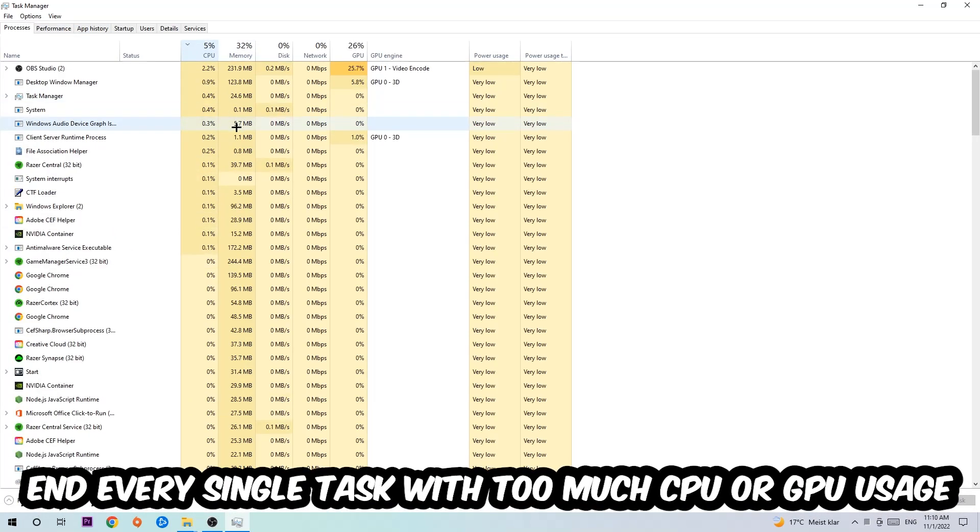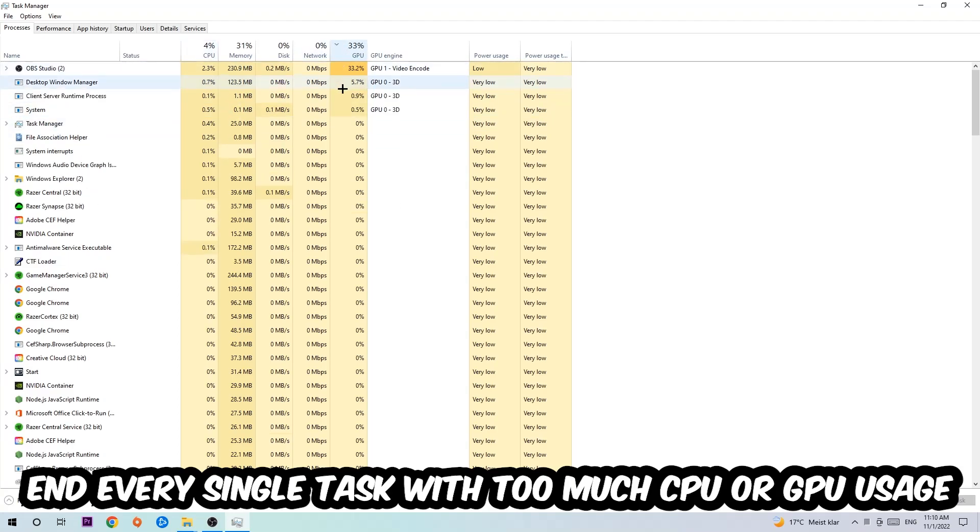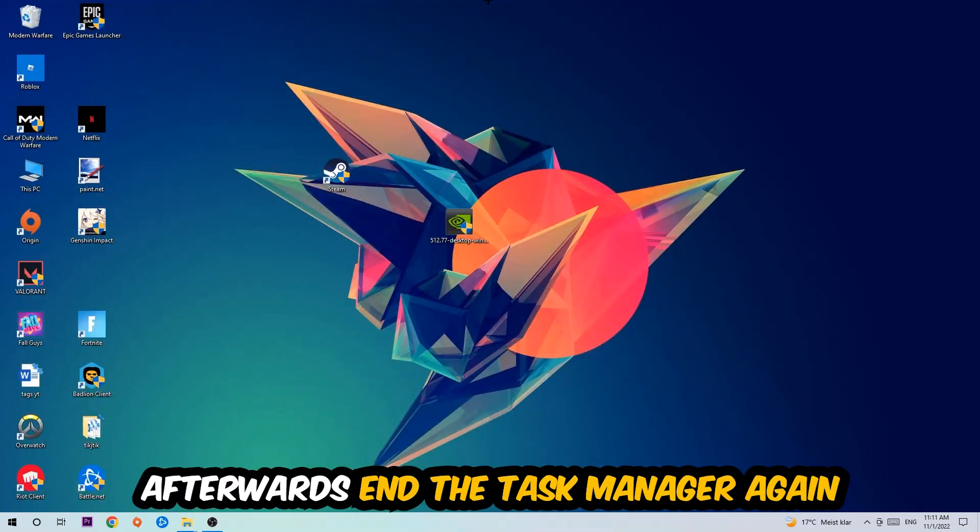What I want you to do with CPU is end every single task which is currently having too much CPU or GPU usage at the moment. Once you're finished with that, end the Task Manager afterwards.